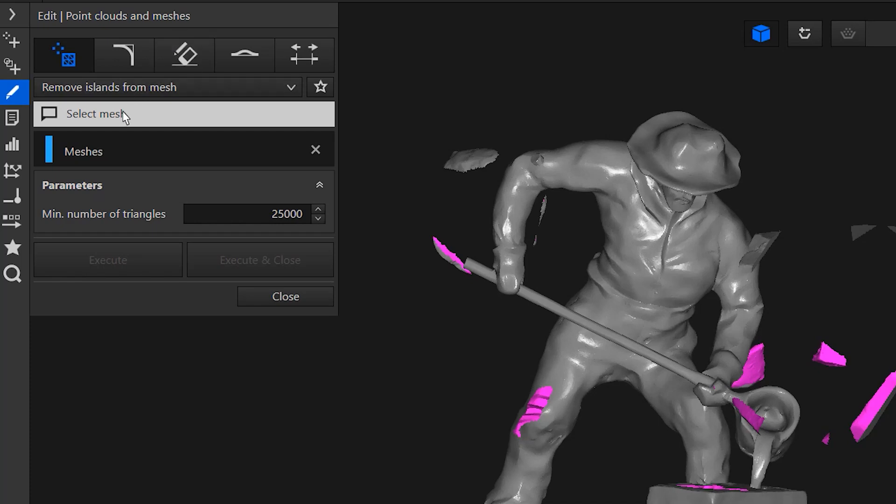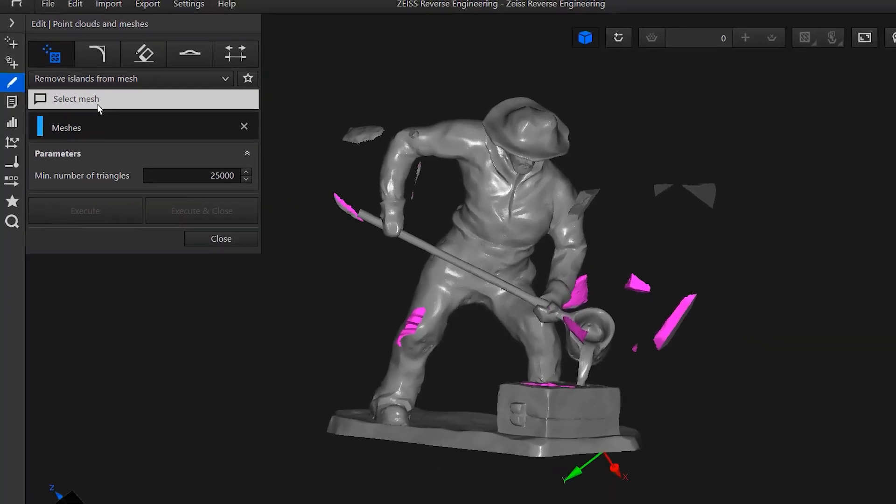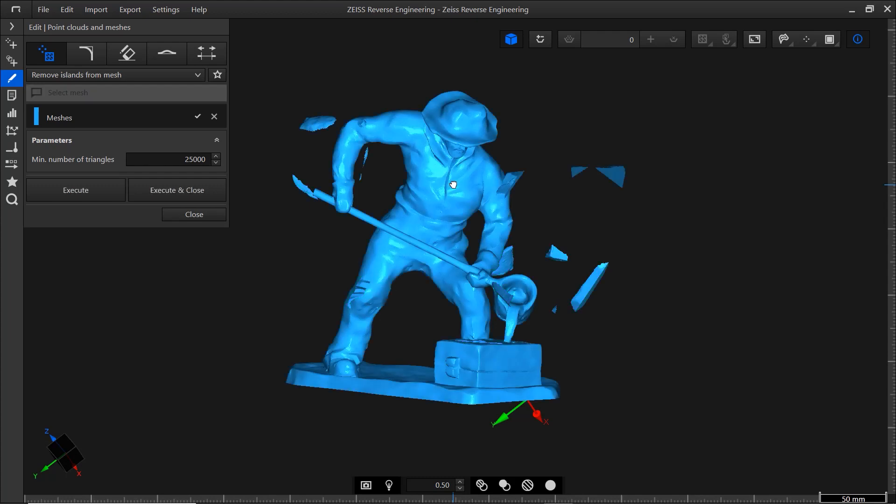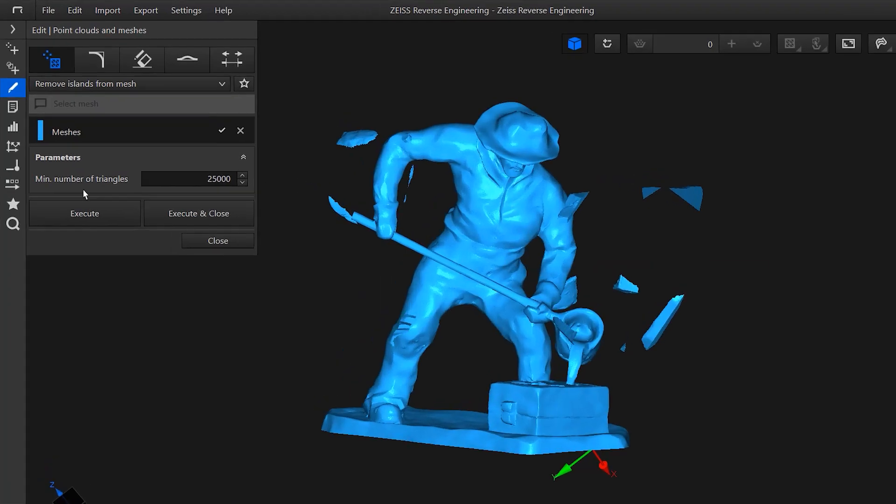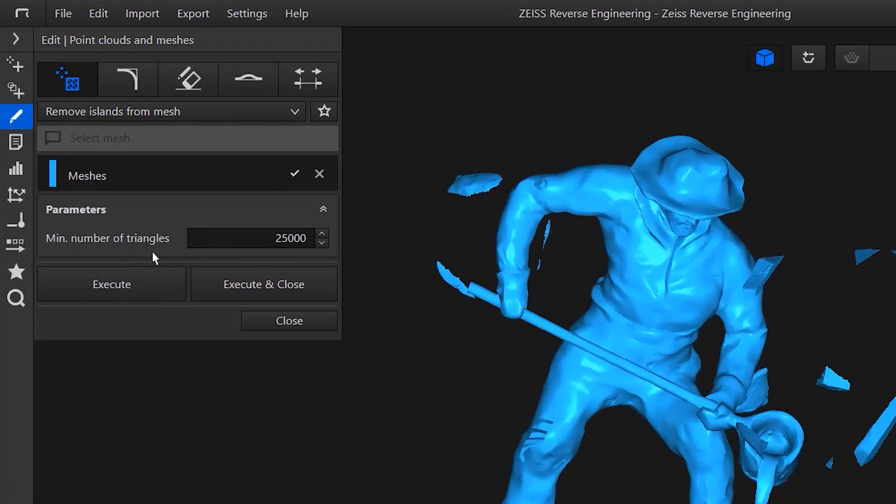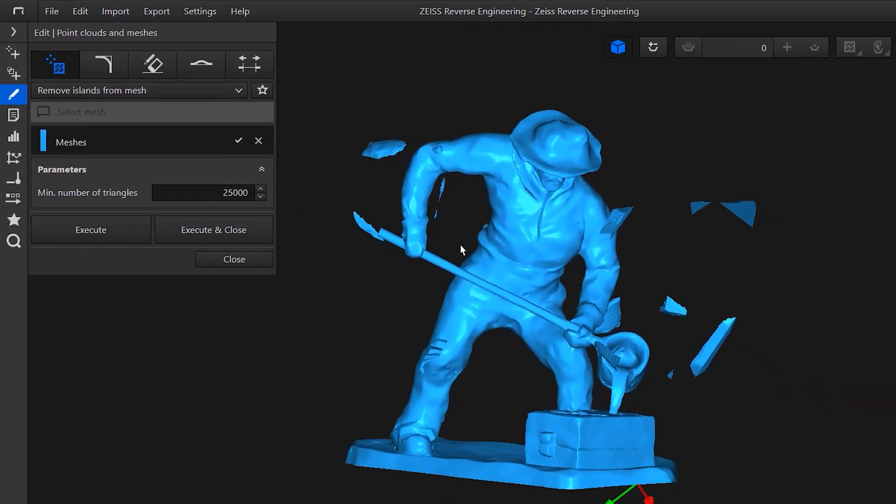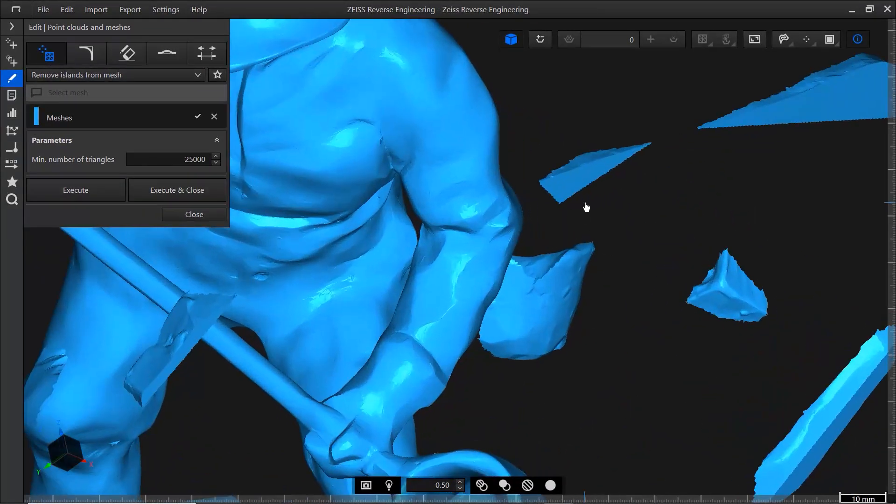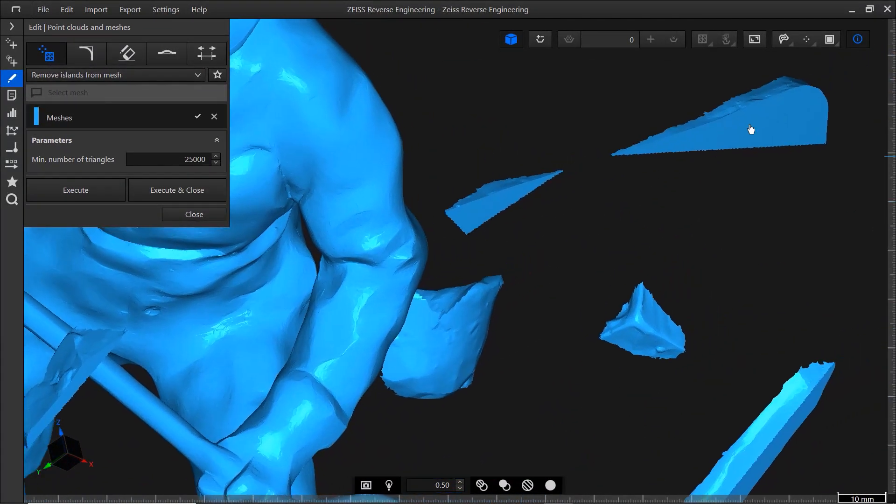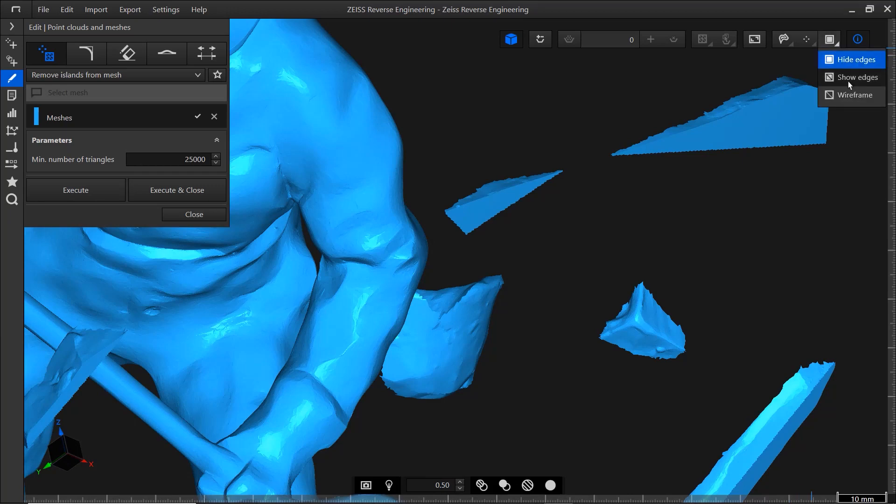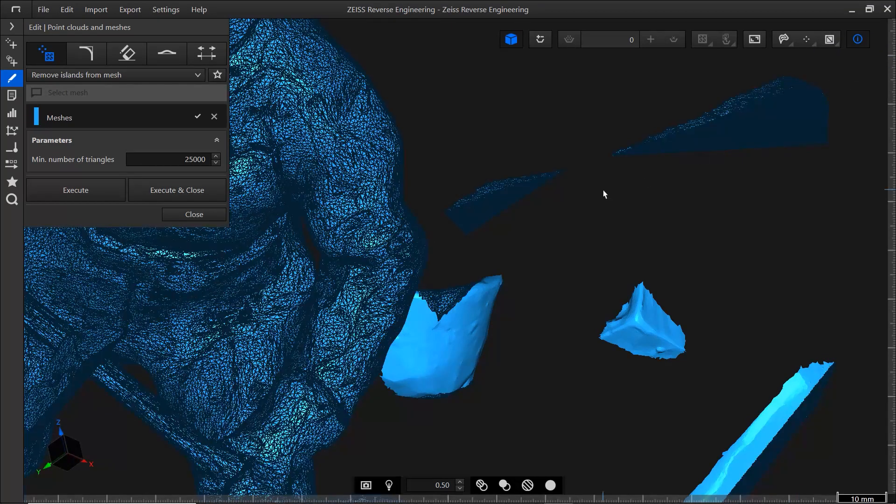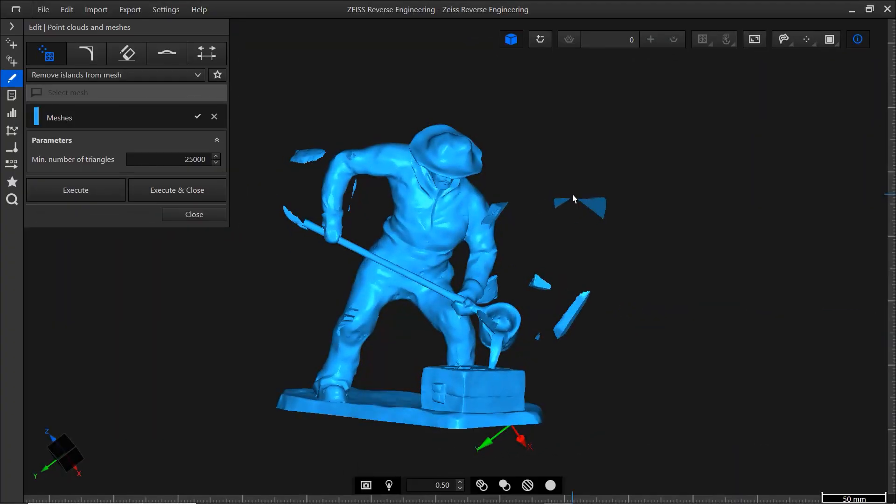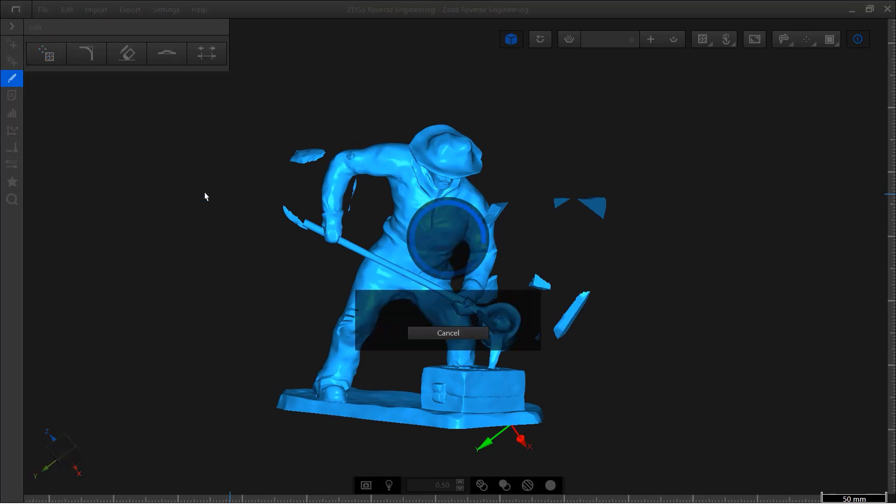In the dialog, you see what you need to do. Select the mesh. Check the toolbar to make sure element selection is active. Then click the mesh. In this case, the default value under minimum number of triangles works well. It means that all meshes with less than 25,000 triangles will be removed. If you want to see the mesh structure, select show edges in the toolbar. Click execute and close to finish.